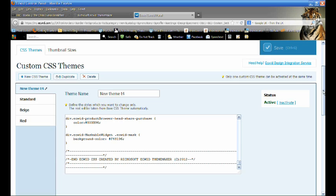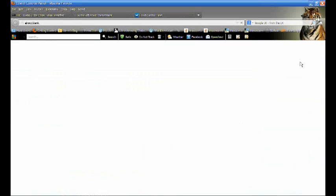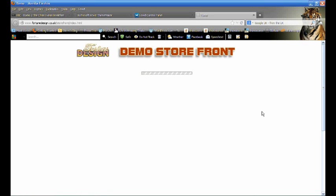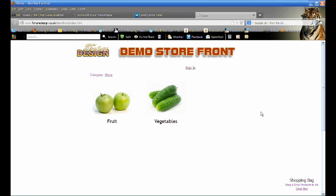Your theme is now active. Browse to your storefront and you can see your new theme live in your shop.